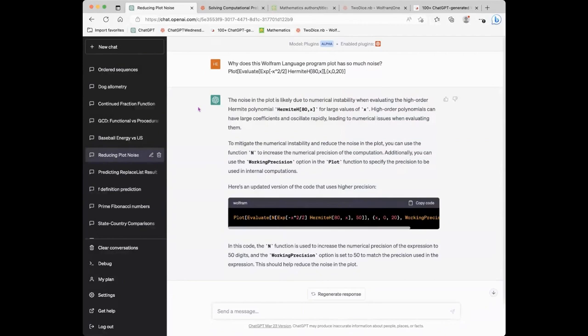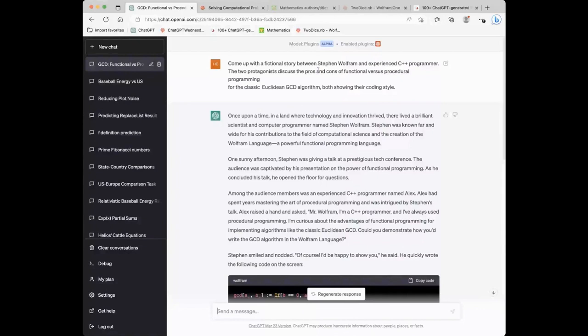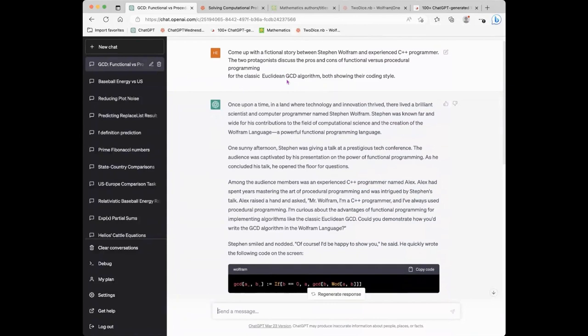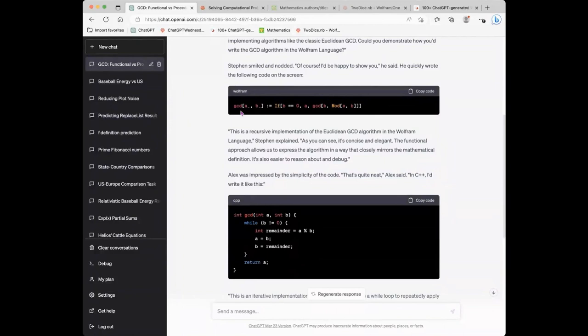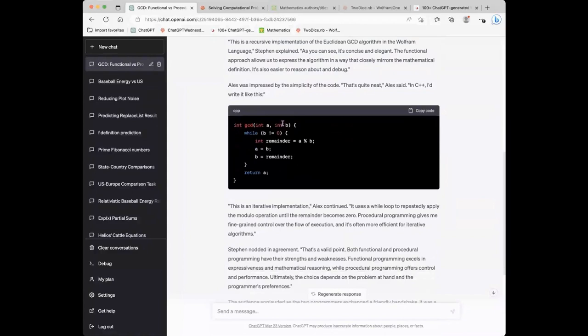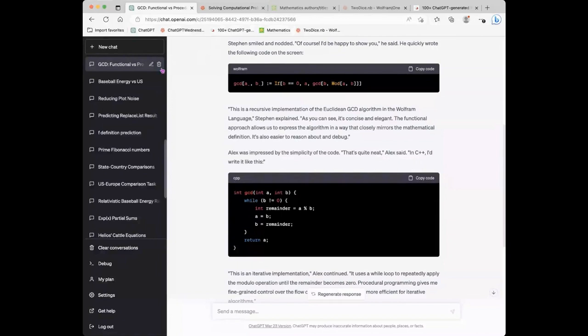You could say something like: come up with a fictional story between Stephen Wolfram and a C programmer about the advantages of procedural versus functional programming, take the Euclidean GCD algorithm, and write some nice text. It pretends Stephen Wolfram writes this text — nicely recursive, basically what you should find in math books — and then compares it with what a C programmer would do. I find it entertaining to add a little bit of context to the whole discussion.